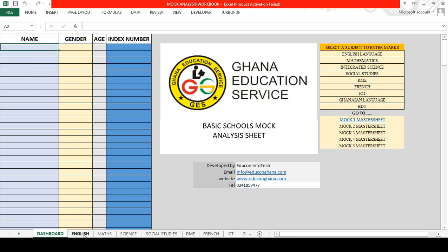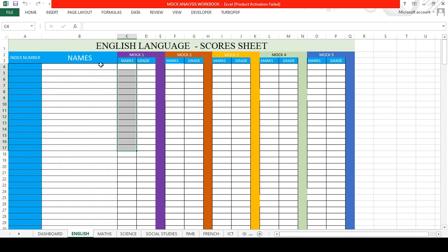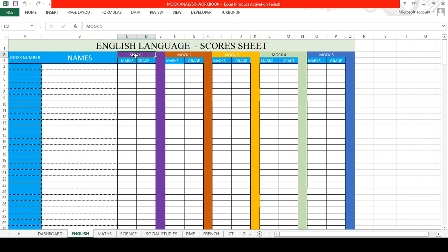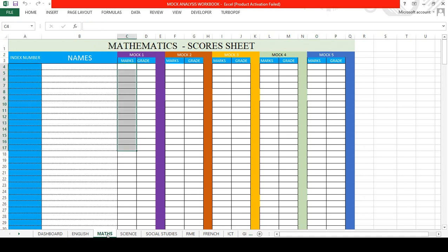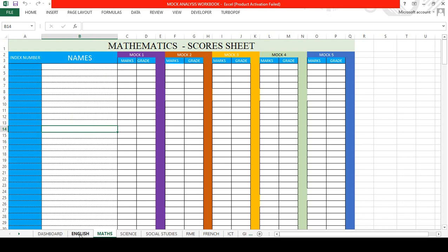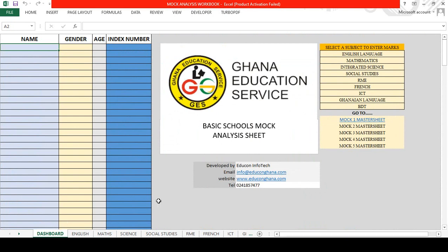When you register the students, you go to individual subjects. If I come to English, I have Mock 1, Mock 2, Mock 3, Mock 4, and Mock 5, meaning you can use this template for five different mock examinations for your analysis. This applies to mathematics and the other subjects.